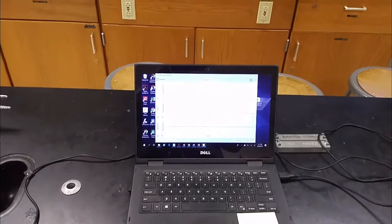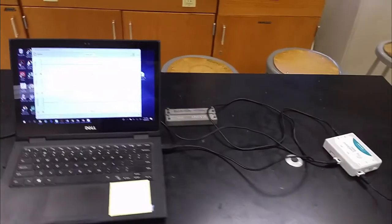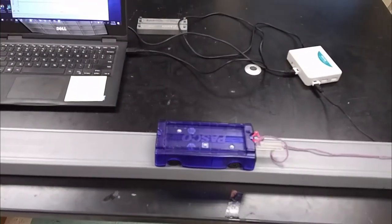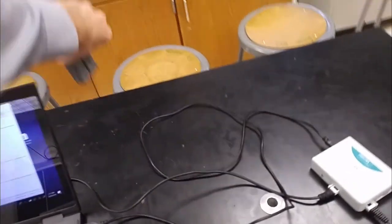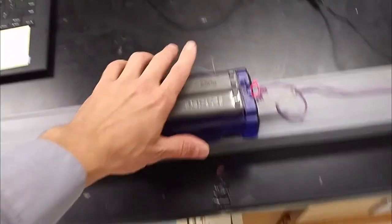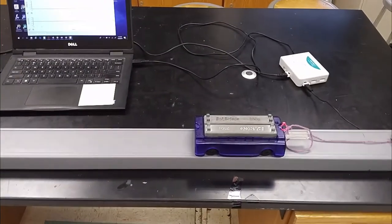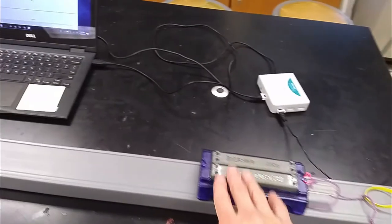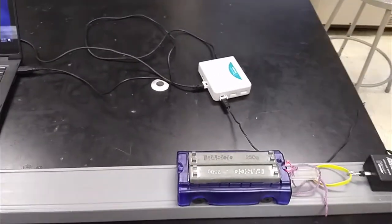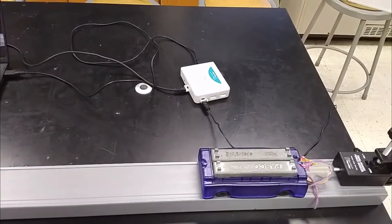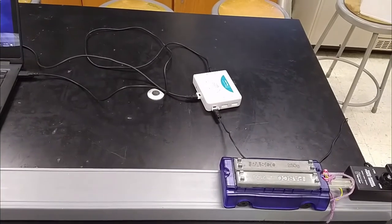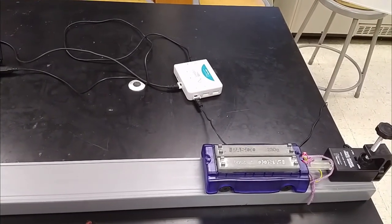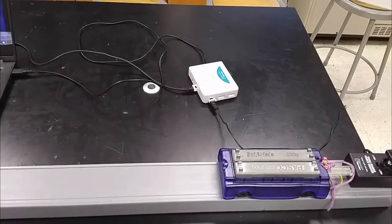You'll do four trials. In two of the trials, you will have the cart empty like this. In two of the trials, you will add 500 grams of mass to the cart like this. So that'll be a total of four. Two of them will require you to use only the string to attach the cart to the force sensor and two of them you will use the string and a rubber band that's stretchy.